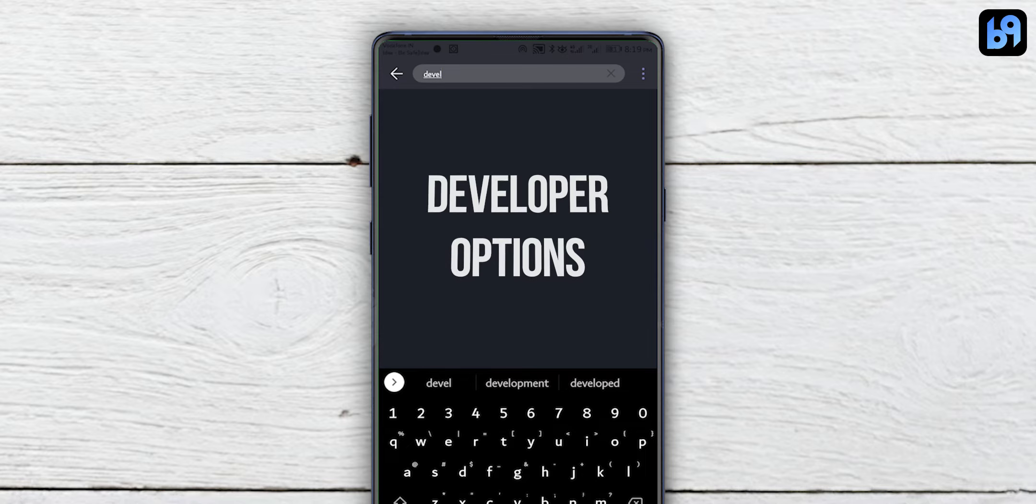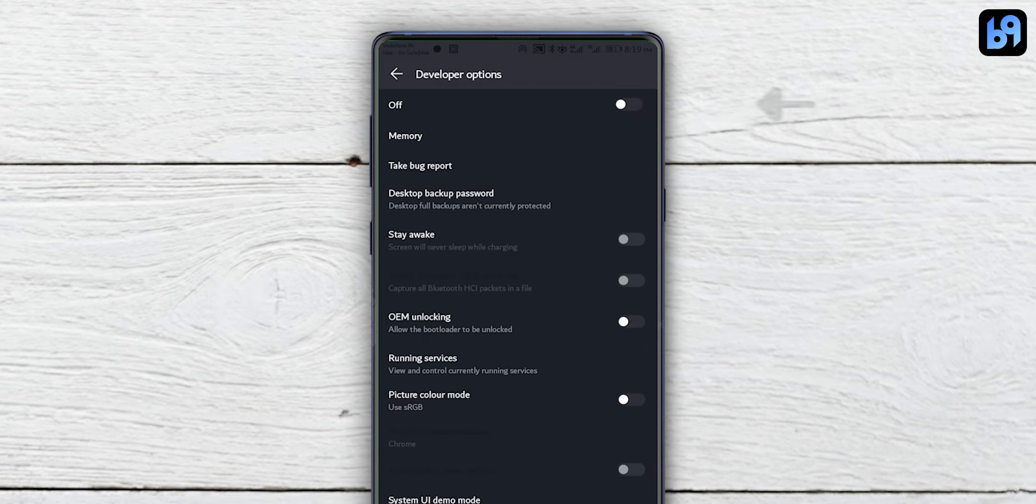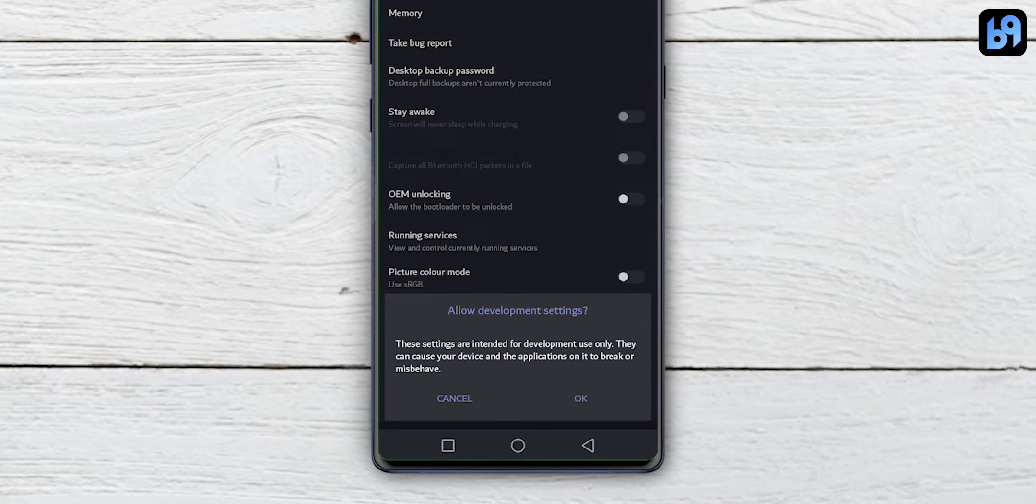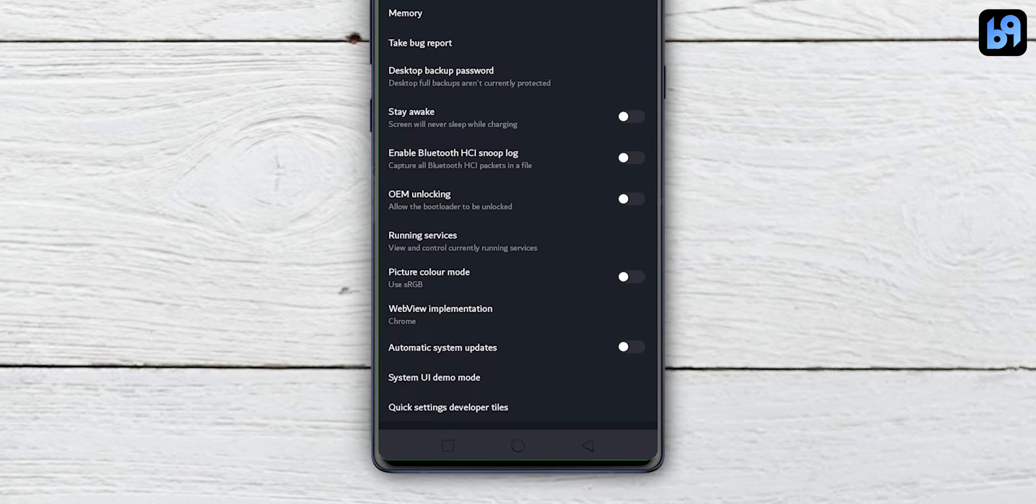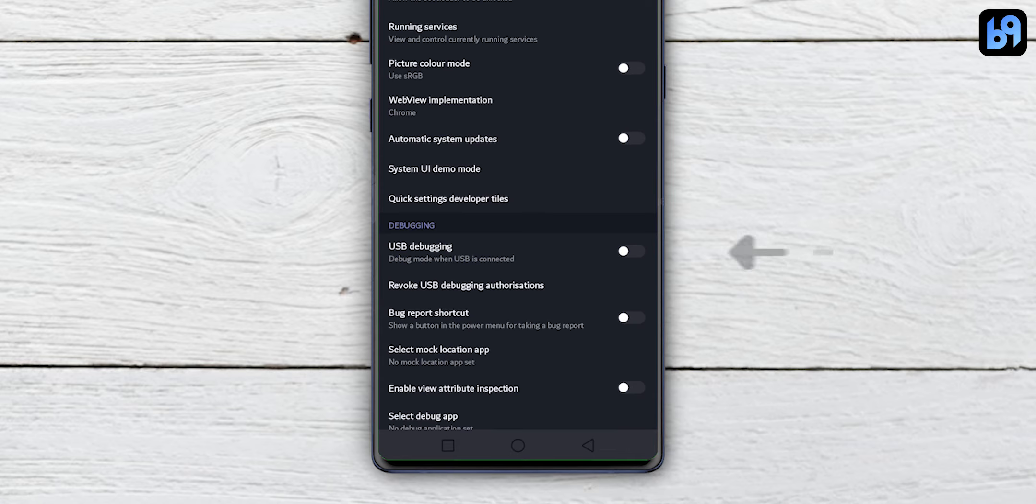Now search for developer options. Open it. Turn on developer options and enable USB debugging.